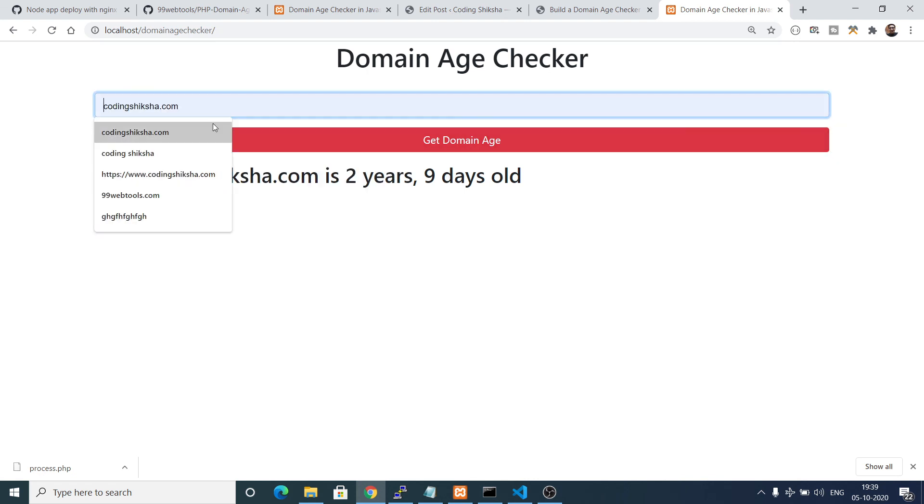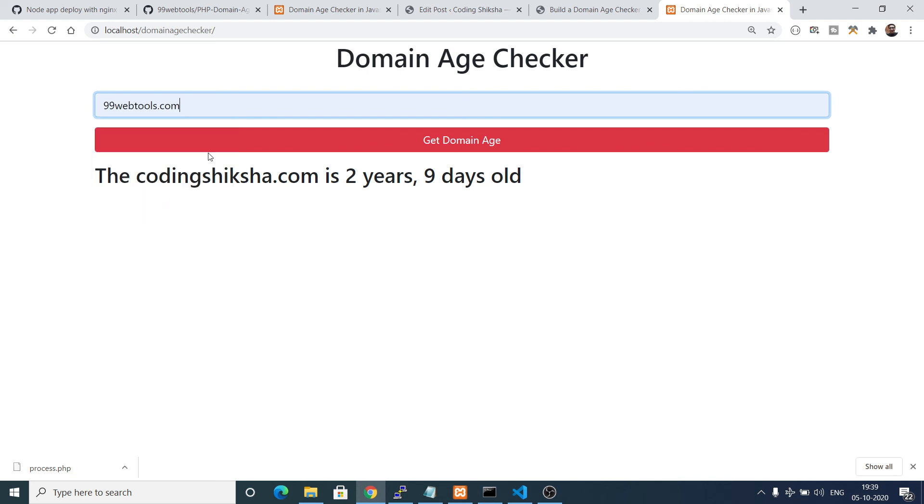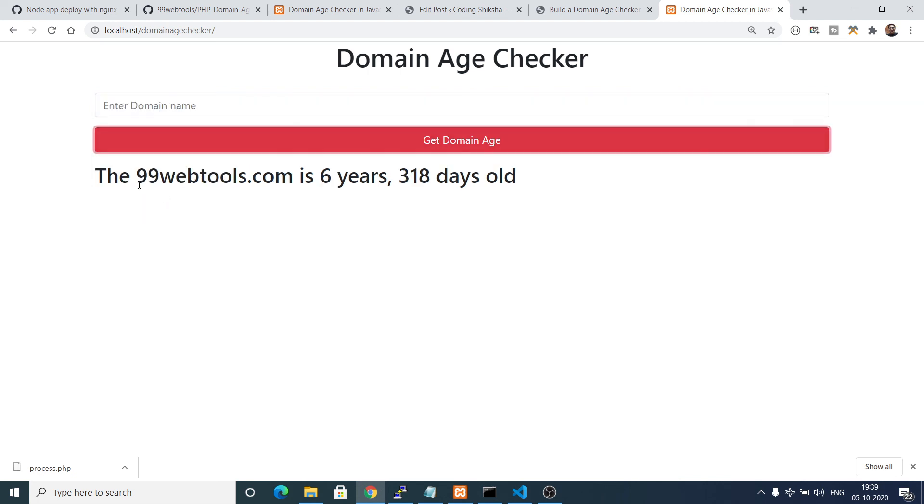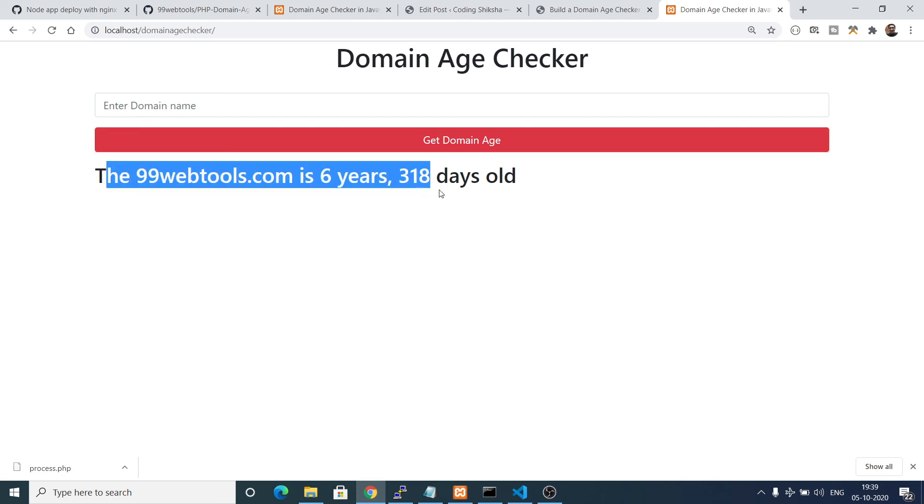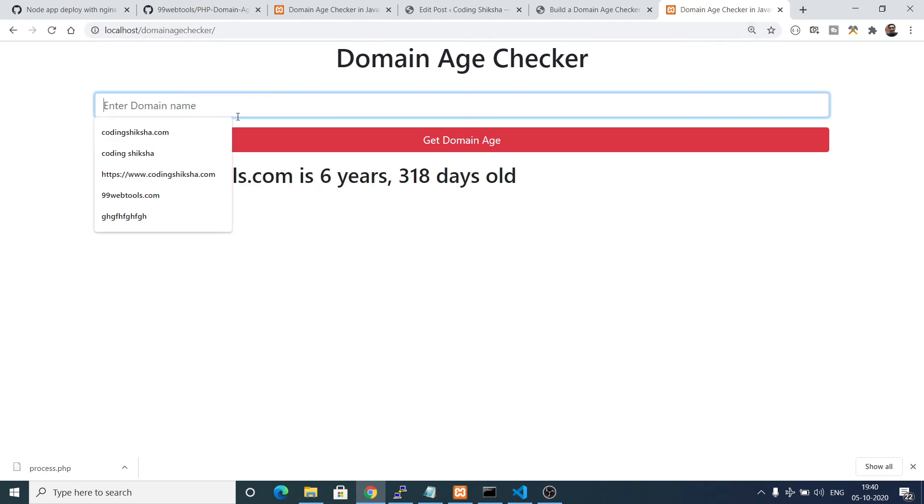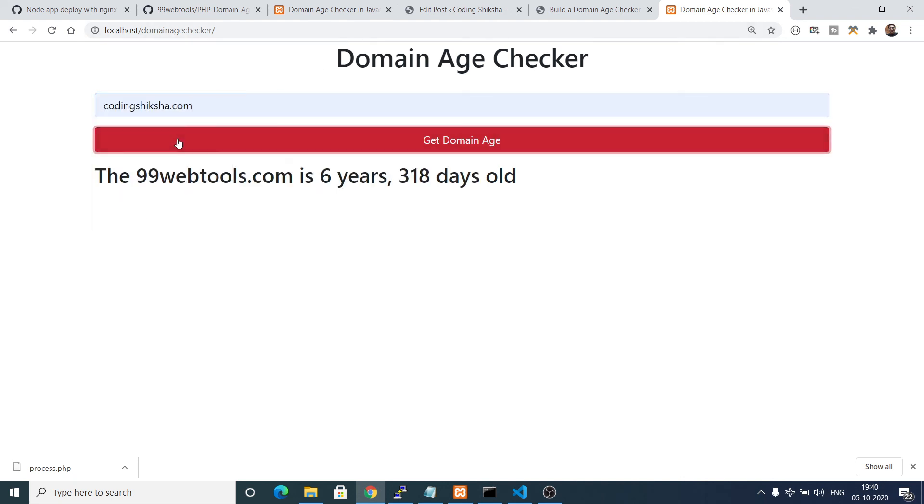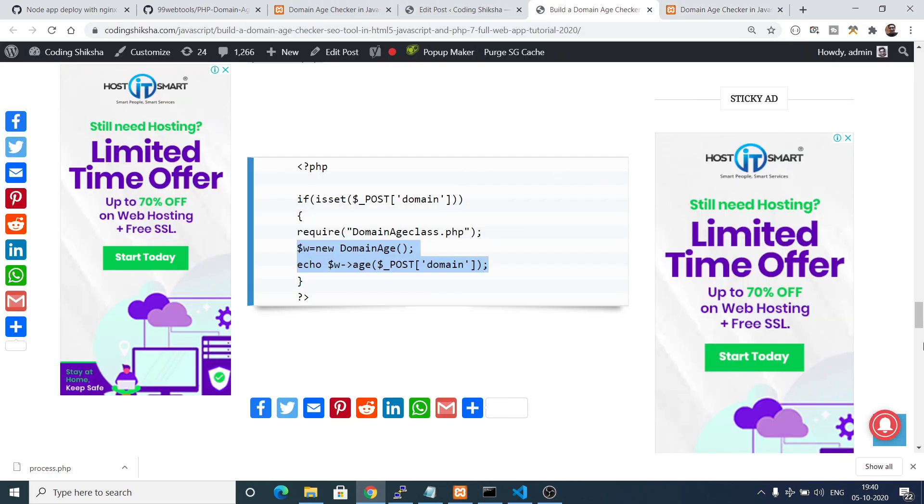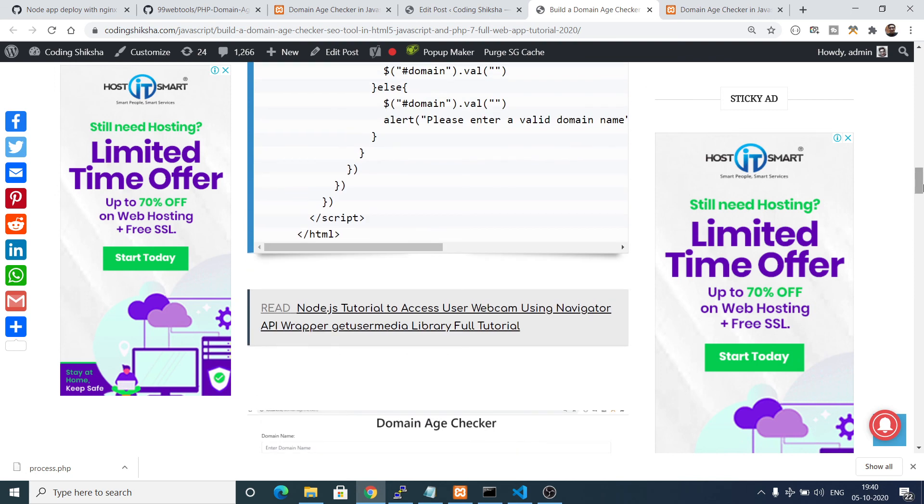If I change to 99webtools.com, you can see 99webtools is six years 318 days old. This is a very handy application. You can literally make an online website with online tools like this. You can just make your own website like domainagechecker.com, upload this PHP script and you can even make some good amount of money because there are online tools available such like this. Please like the video if you like this video and please subscribe the channel. For the source code you can go to the video description and download all the source code. I will be seeing you in the next video. Until then, thank you very much.